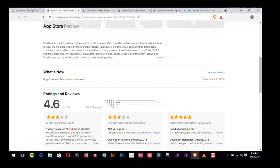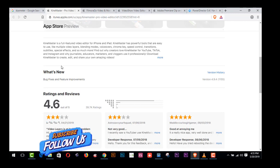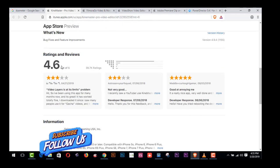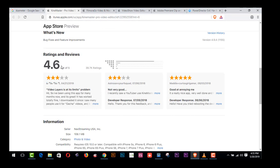Find out why creators love KineMaster for YouTube, TikTok, and Instagram, and why journalists, educators, marketers, and bloggers use it professionally. Download KineMaster to create, edit, and share your own amazing videos. If you are a newbie, I really request you to use this free software. Here is rated 4.6 out of five.